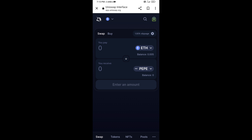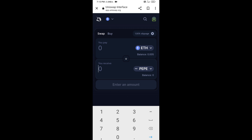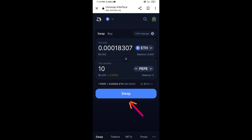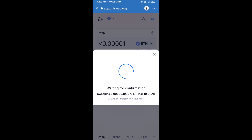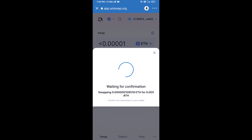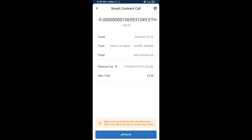Now here you will enter the number of tokens, then click on Swap. Here you can check the transaction details, then click on Confirm Swap. After that, you will add this token manually to Trust Wallet — go back to Trust Wallet.